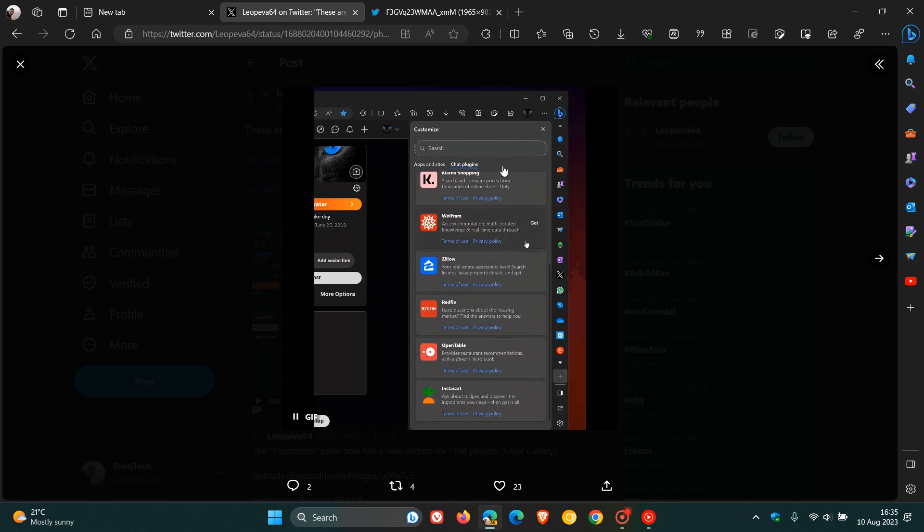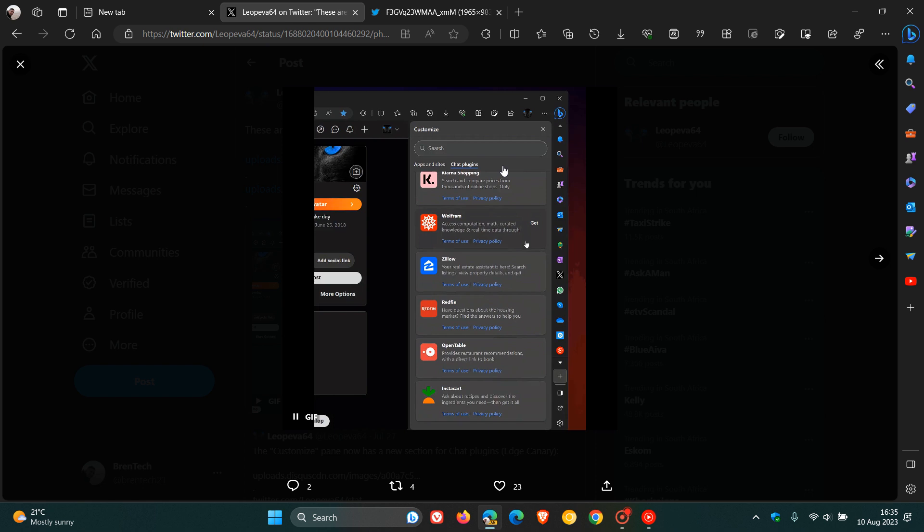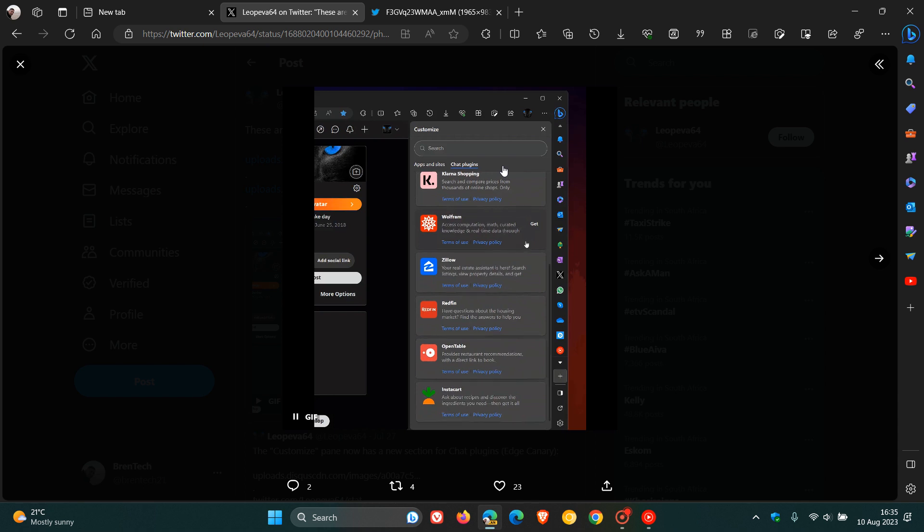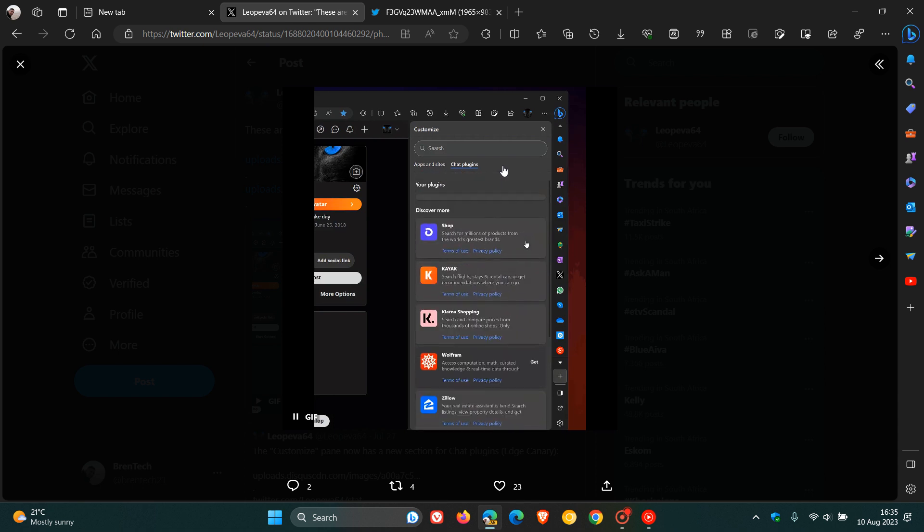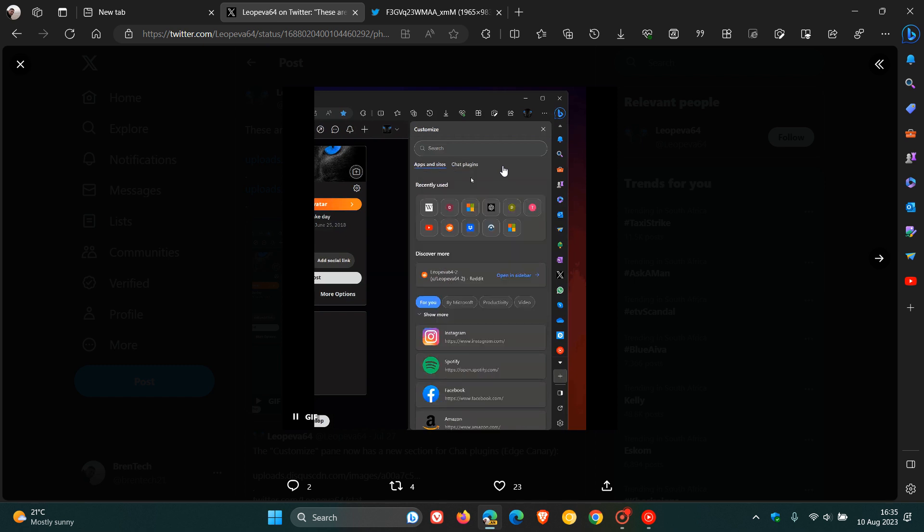And these are the first plugins are now available for Bing Chat in Edge Canary 117. So obviously now Microsoft in the first stages now of bringing those third party and plugin support to the Edge web browser for desktop. So that's first plugins now available for Bing Chat.